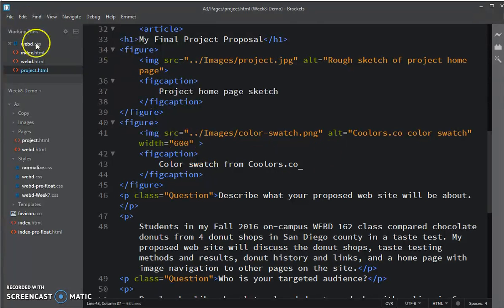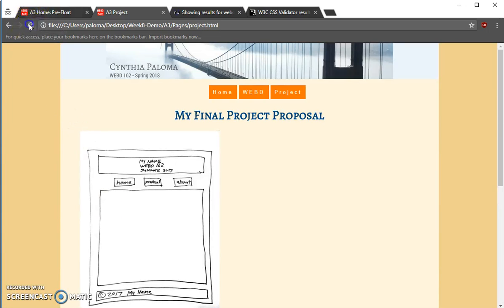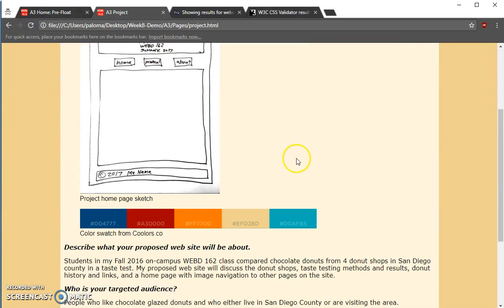So, I'm going to save the change. Go over to my web page in the browser. And I'm going to refresh. Things still aren't centered, but now I have a little information.